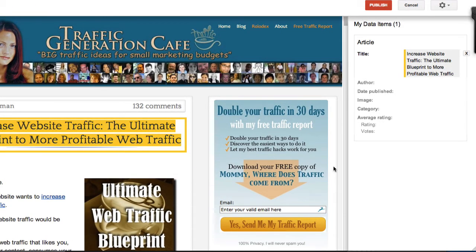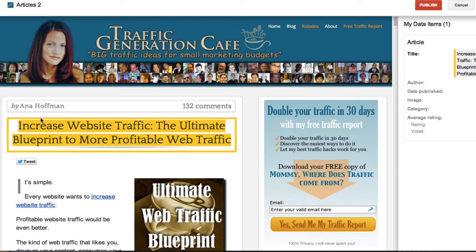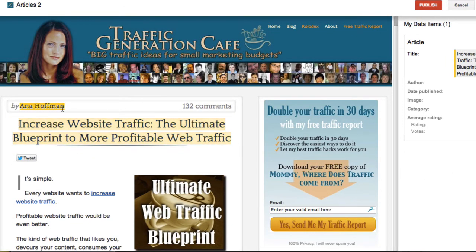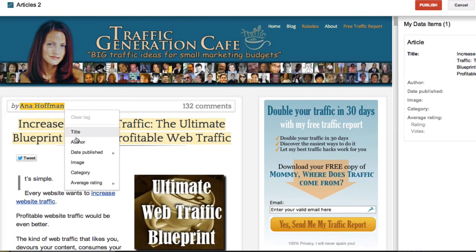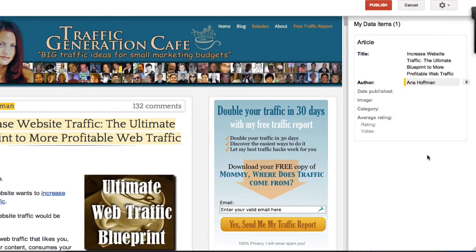As you can see, my title was added to the right hand side of the dashboard. Next is author. Author is right here — that would be me. I'm going to add it to author, and now it showed up right here. So I'm going to pause the video and add the rest of the data, and then we'll take a look at what we've got.